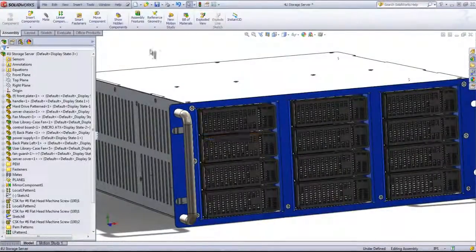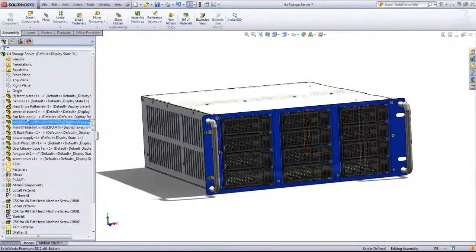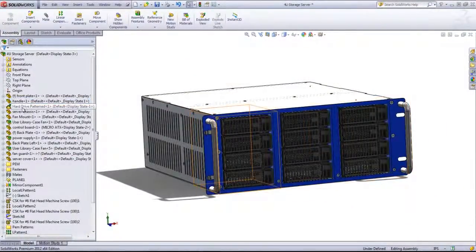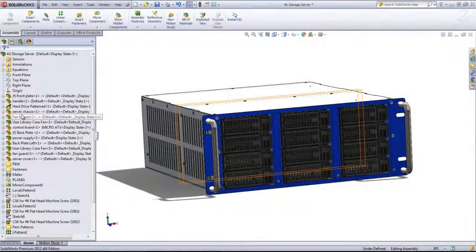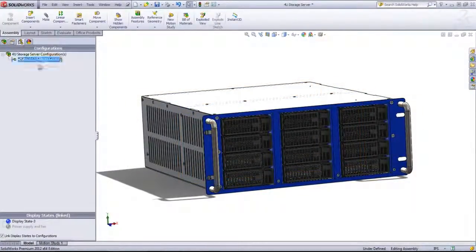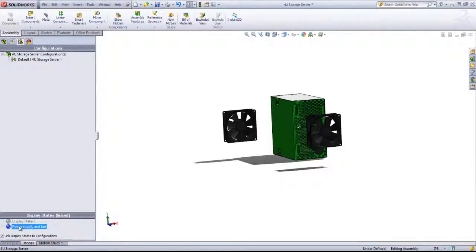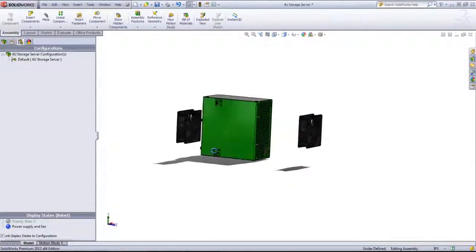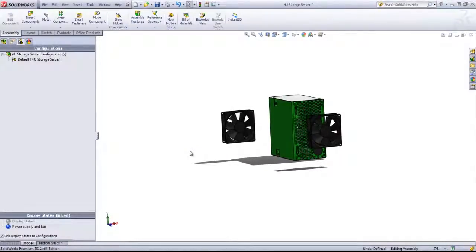So that's a quick way to not have to come in and hide out components every time you want to work on a certain section. You can simply come into the isolate command, create your display state, activate it, and work on those components.